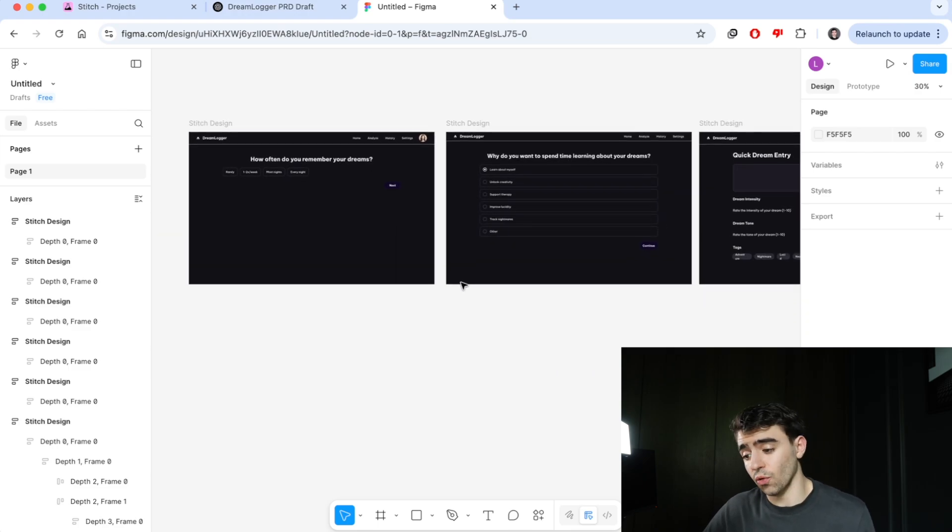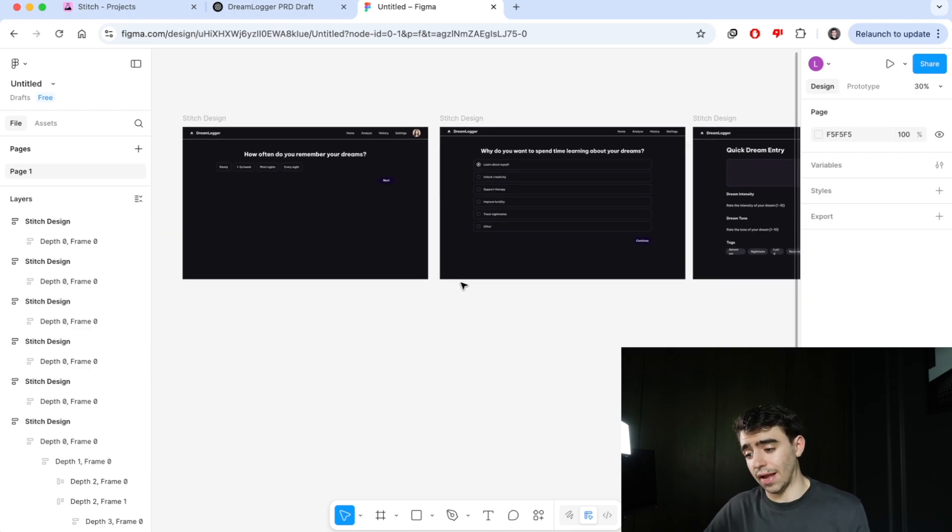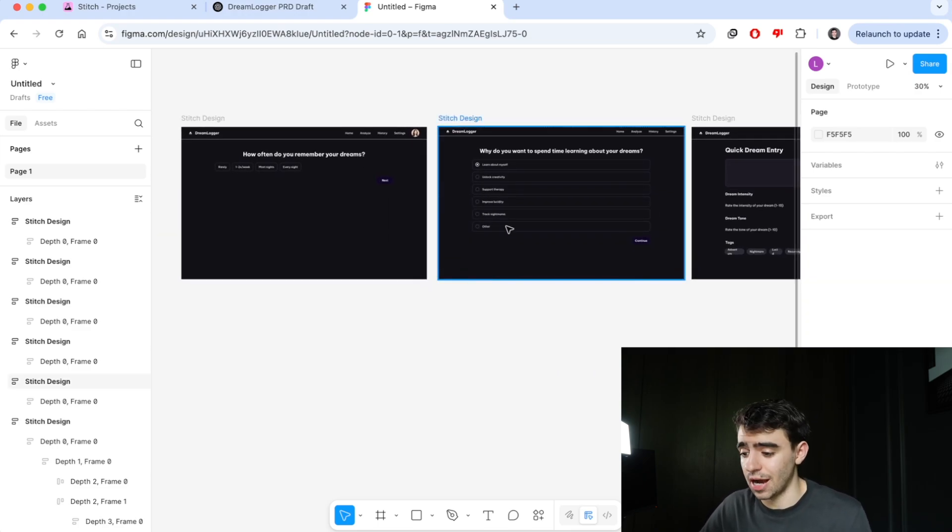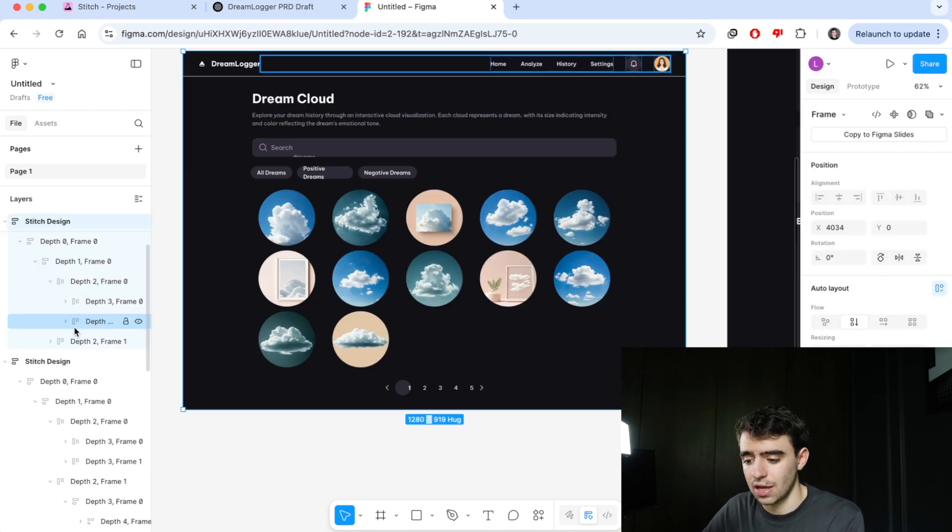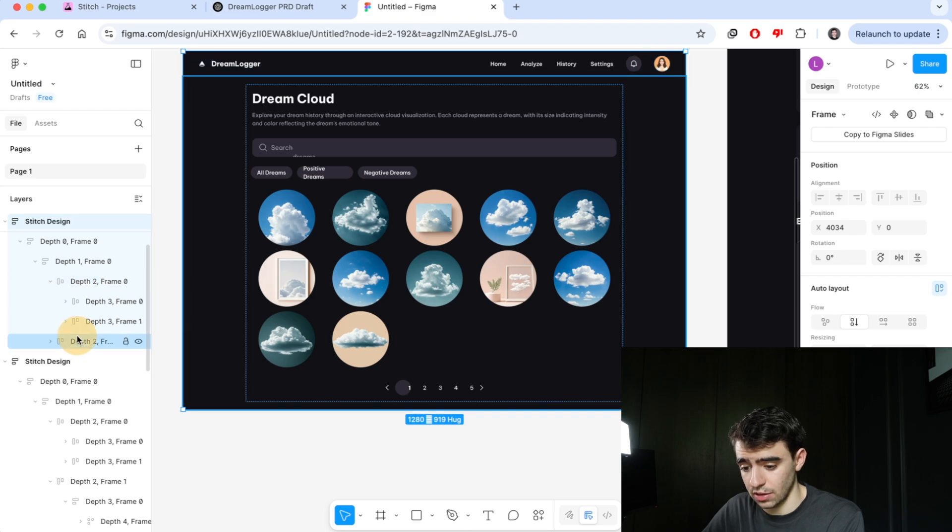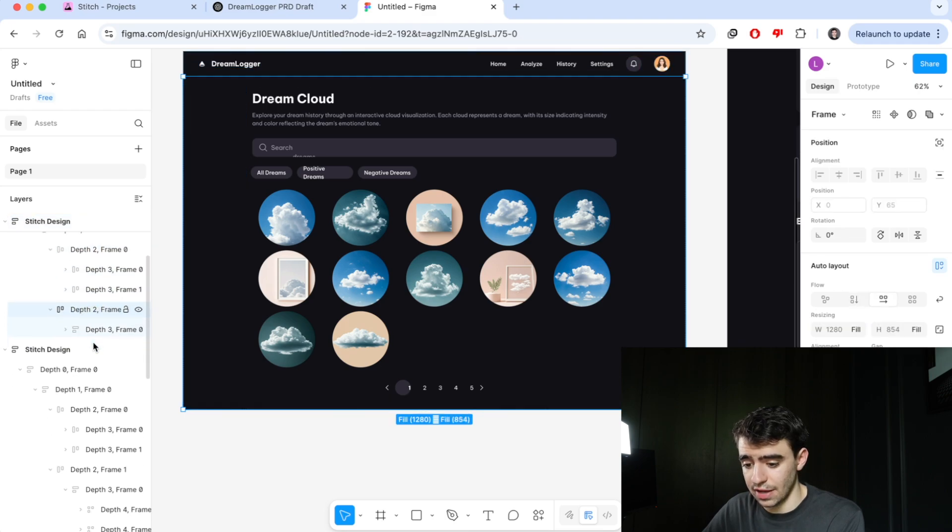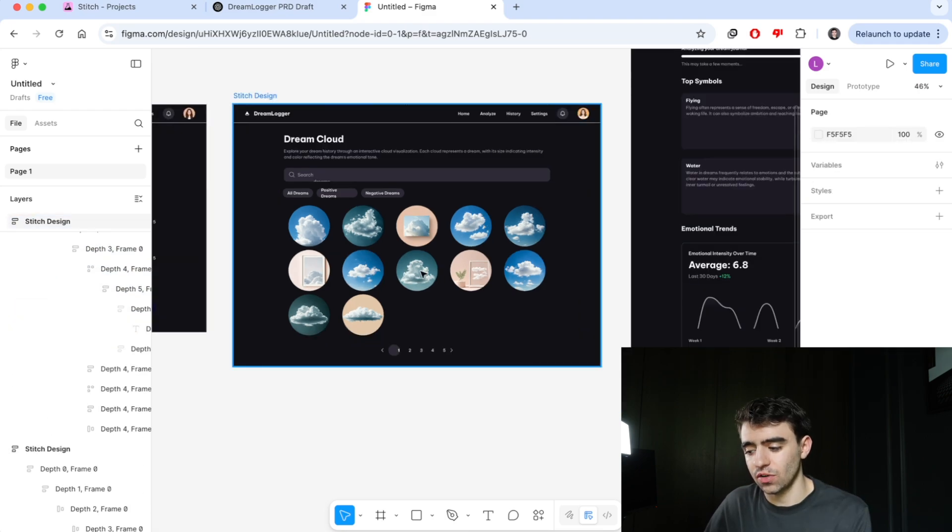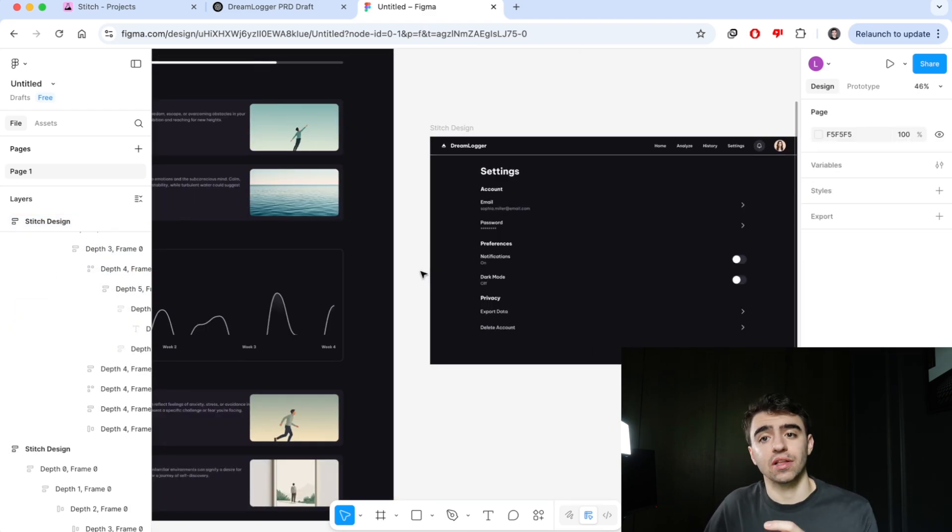So we got all the screens in there. As you can see, that's a full MVP application flow. Every single element in here is editable.